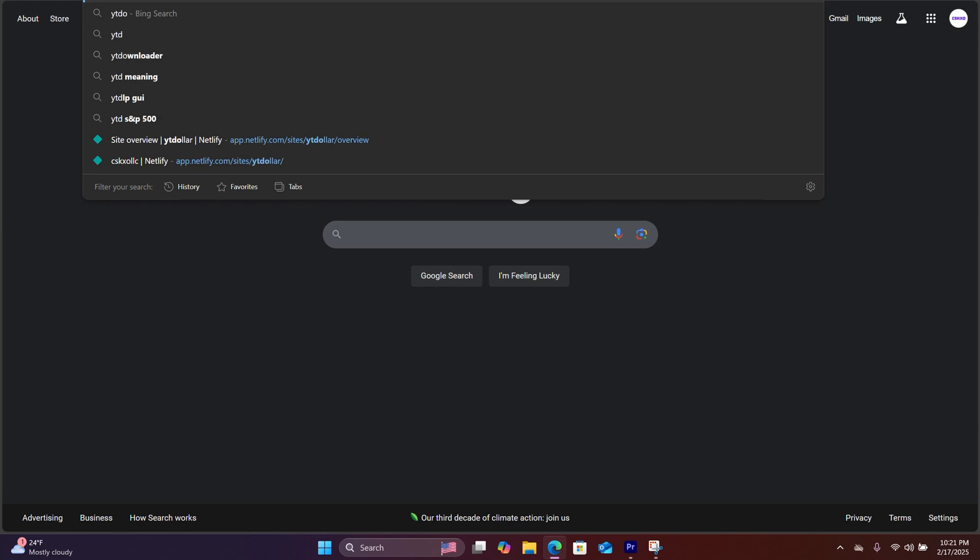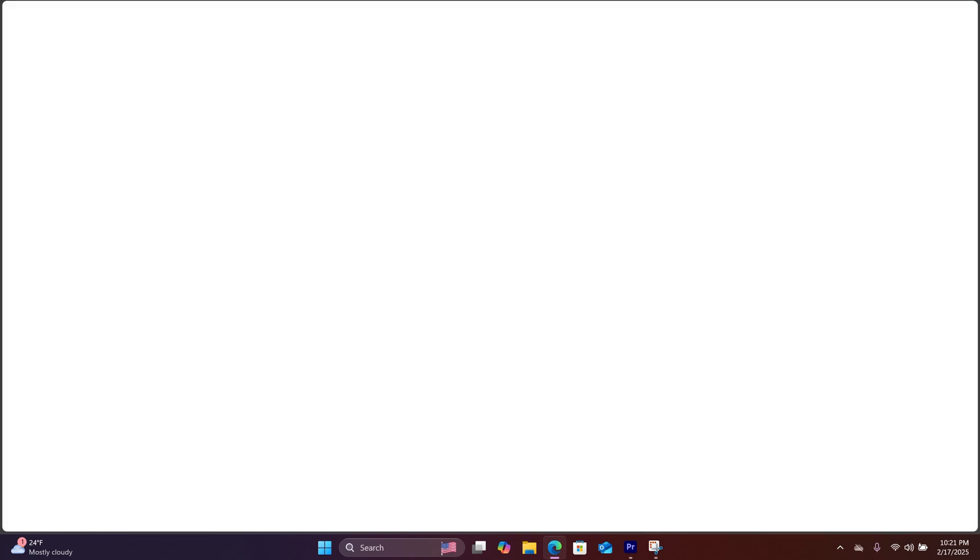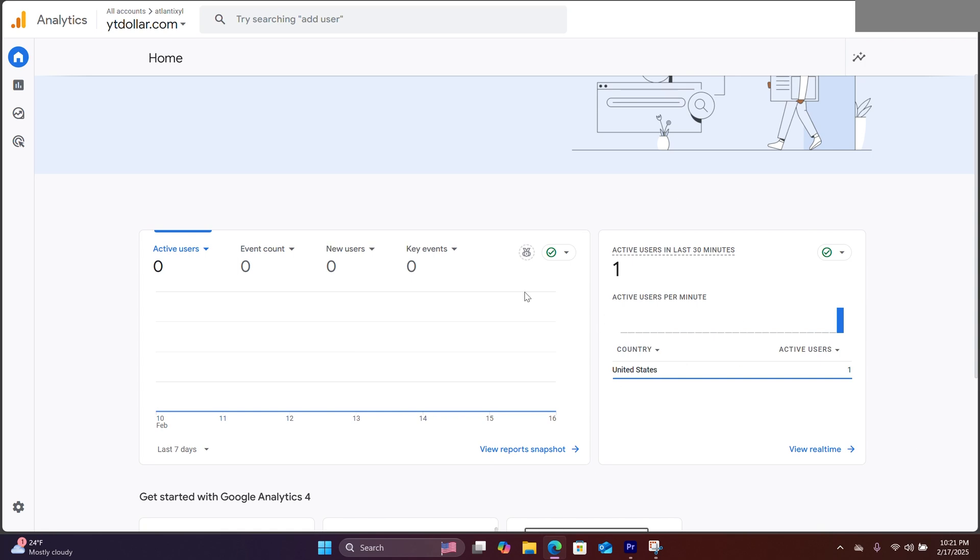Now we're going to visit the site we have just created and see if it works. On our Google Analytics dashboard, we can see that it's tracking the user right here.